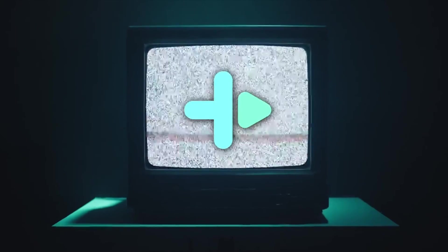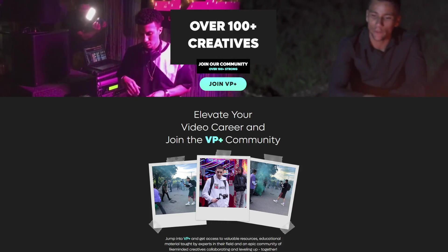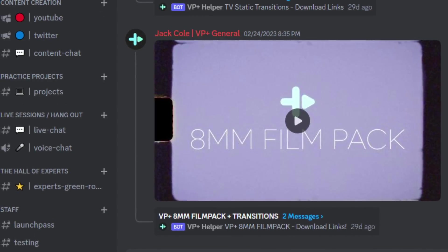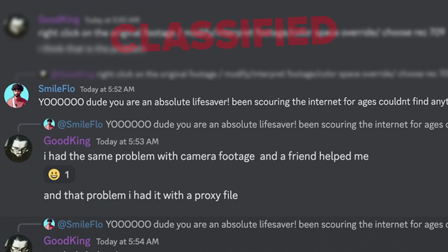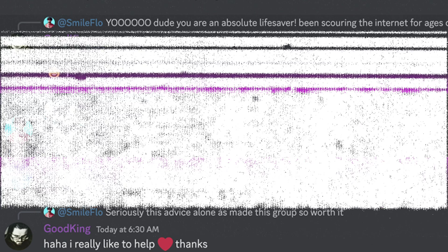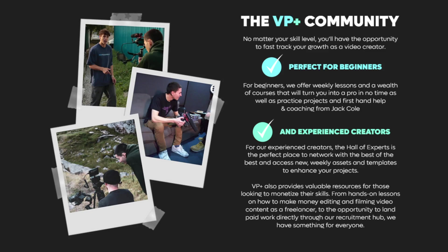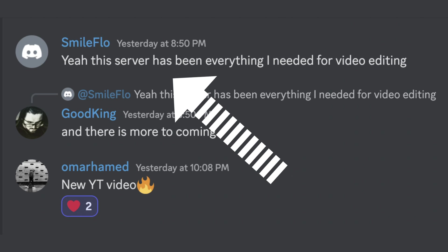Before we continue with the best free video editing software for PC, we're sponsored by me. If you didn't know, I have a private Discord community — over 100-plus digital creatives all helping each other out, leveling up. Learn from our courses, download our editing packs, get help from the community. We've got people leveling up every day, even landing paid video production work right inside our community. Come join us, link down below.